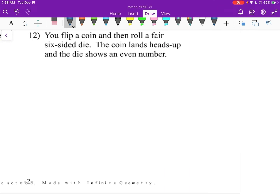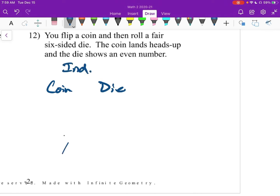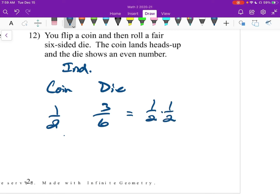Number 12, last one: you flip a coin and then roll a fair 6-sided die. The coin lands heads up, and the die shows an even number. The coin and the die are independent. The coin will be 1/2. The die will be 3/6, which is really 1/2. So it's 1/2 times 1/2, which is 1/4.